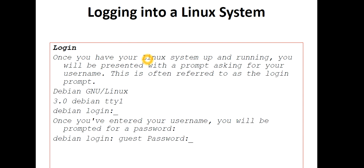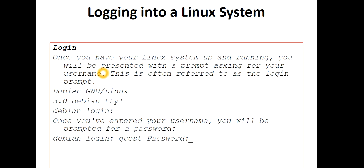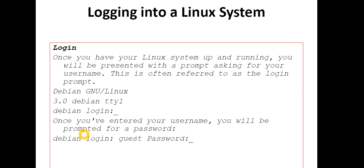Once you have your Linux system up and running, you will be presented with a prompt asking for your username. This is often referred to as the login prompt. For example, Debian GNU Linux, T.0, Debian TTY1 - that is terminal 1 - Debian login.